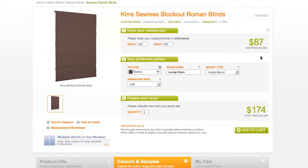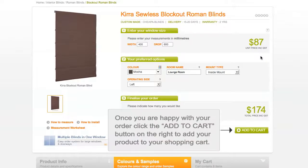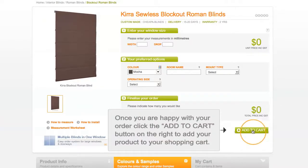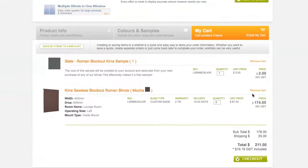Make sure you check all options before continuing with your order. This is the most important step in ensuring the blinds you order fit your window frame. Once you are happy with your order, click the Add to Cart button on the right to add your product to your shopping cart. There, you can save your products as a wish list or proceed to checkout.